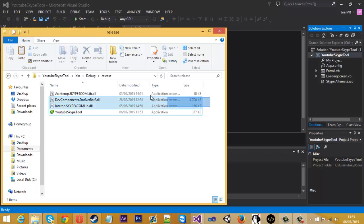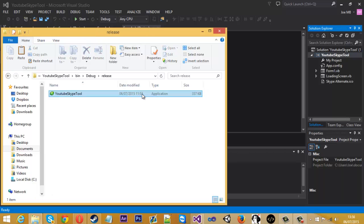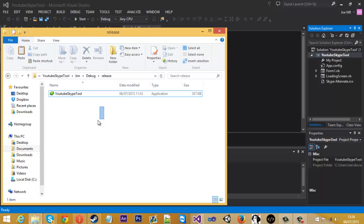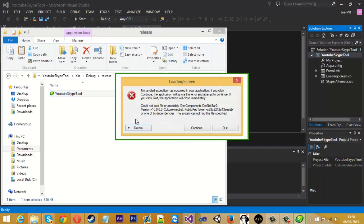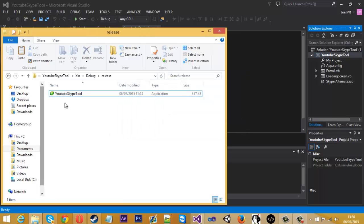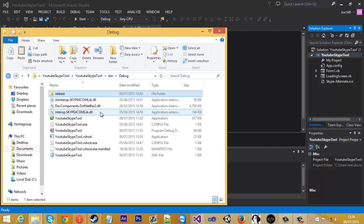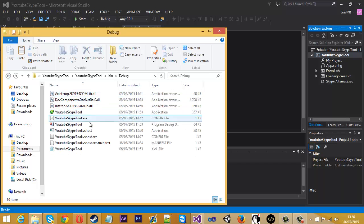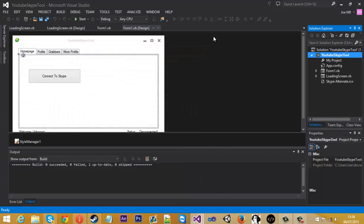I'll show you - if I take these away and open it, I should get an error or it just won't open. As you can see, we've got the error here because we don't have the DotNetBar and stuff. That's what will happen.